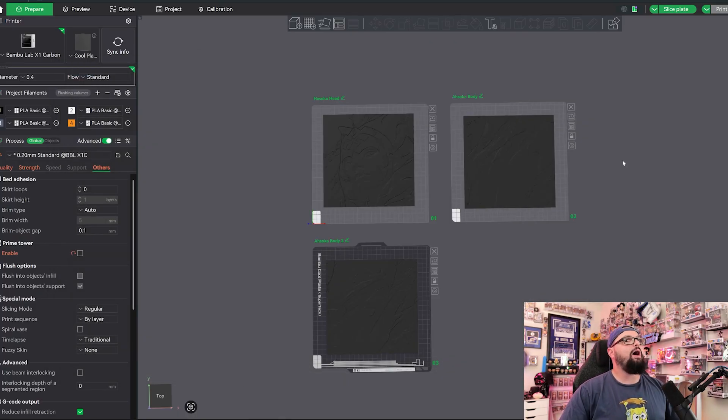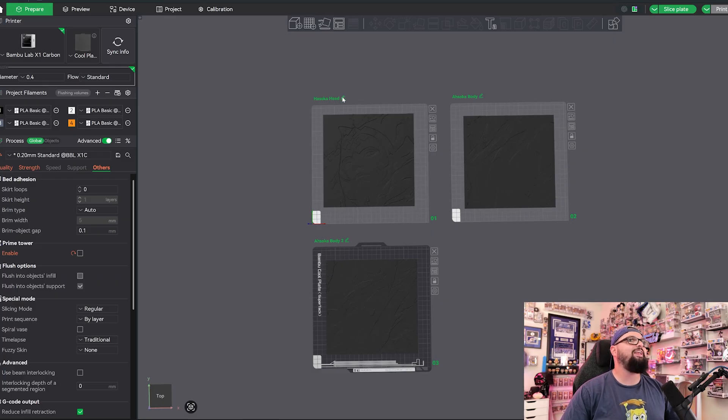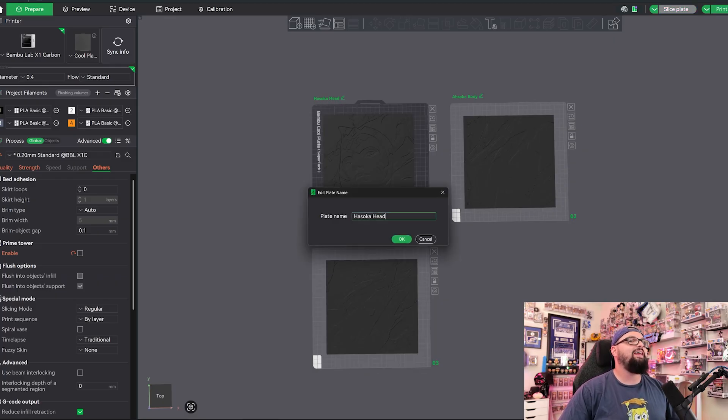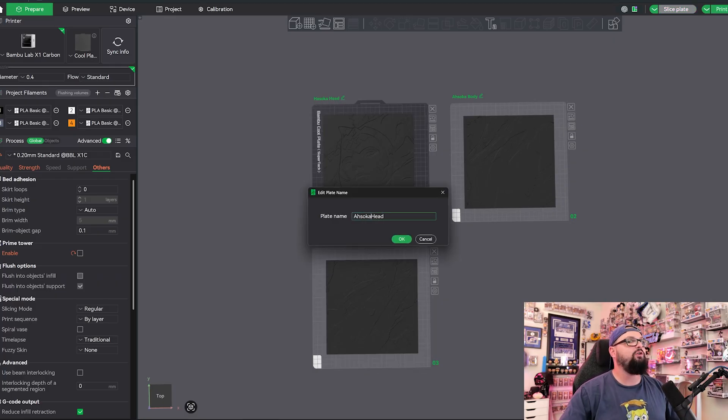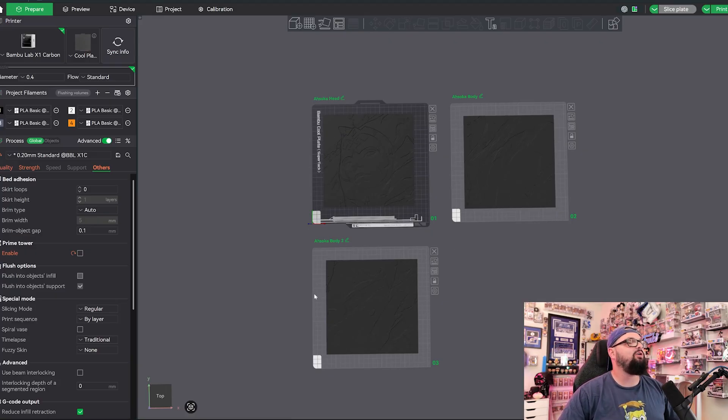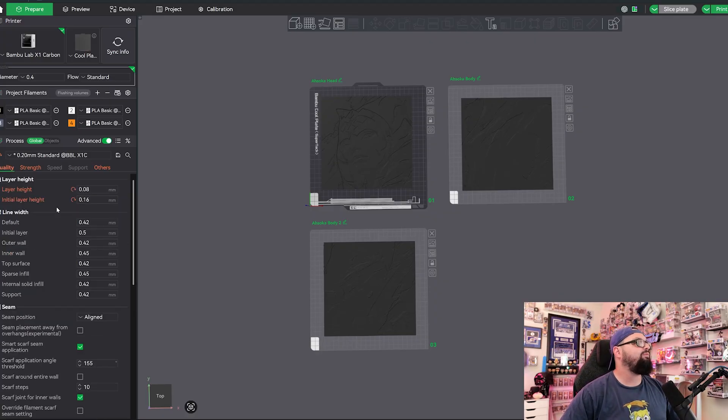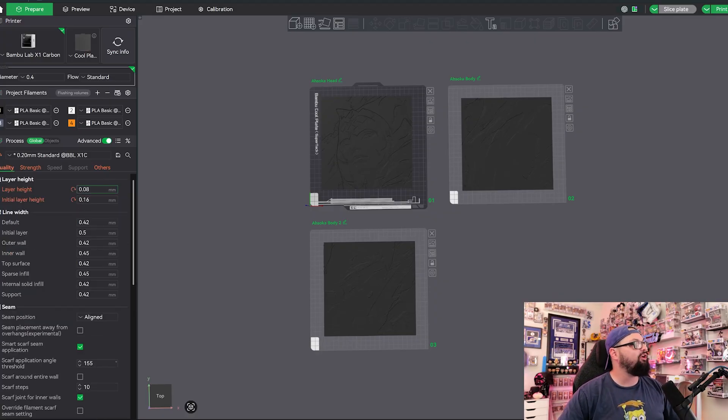I have everything loaded up into the slicer. We have Ahsoka - not Ahsoka, I misspelled that - this is the head tile, then we have the body tile, and then we have the body two tile, which is just that second one. I have all of my settings already preloaded in here.